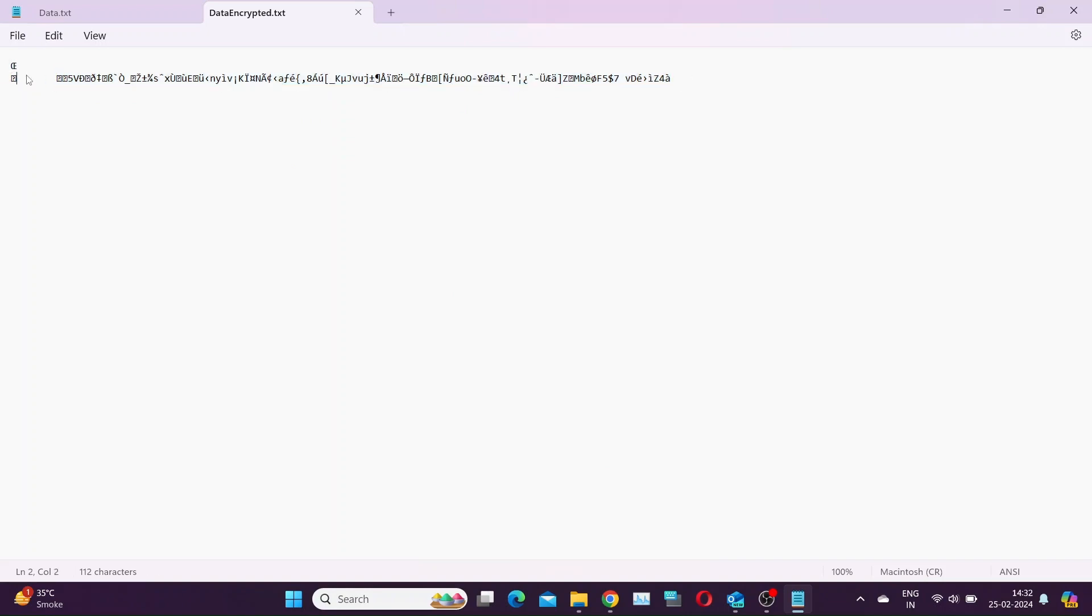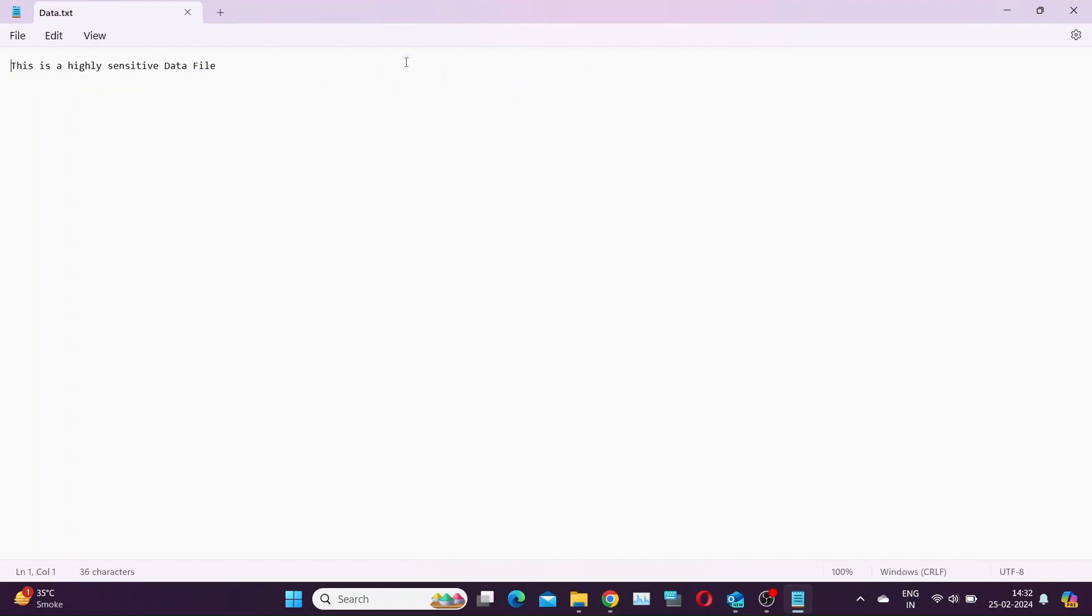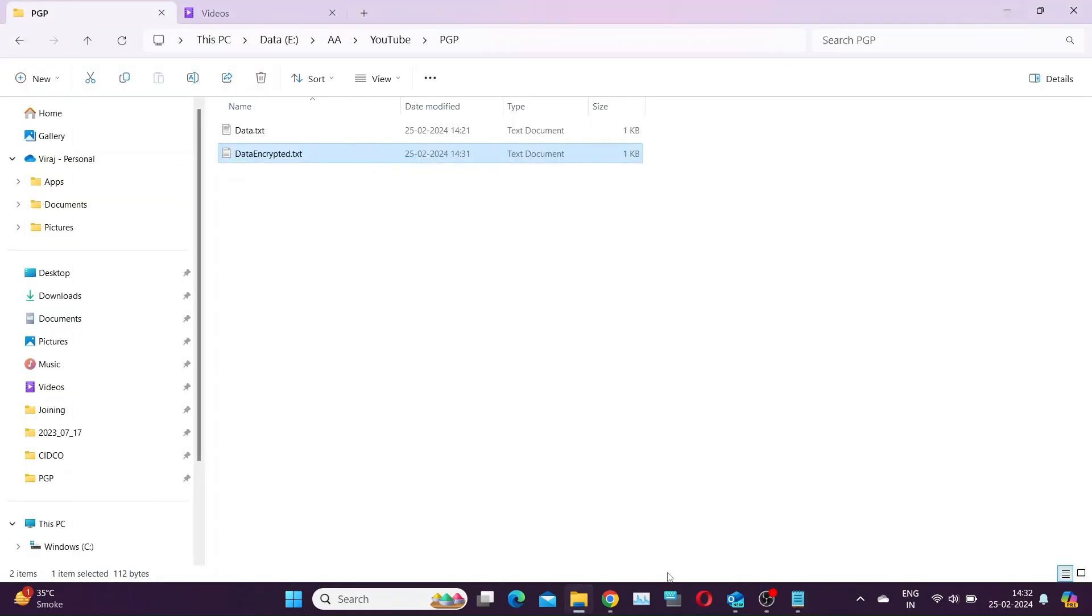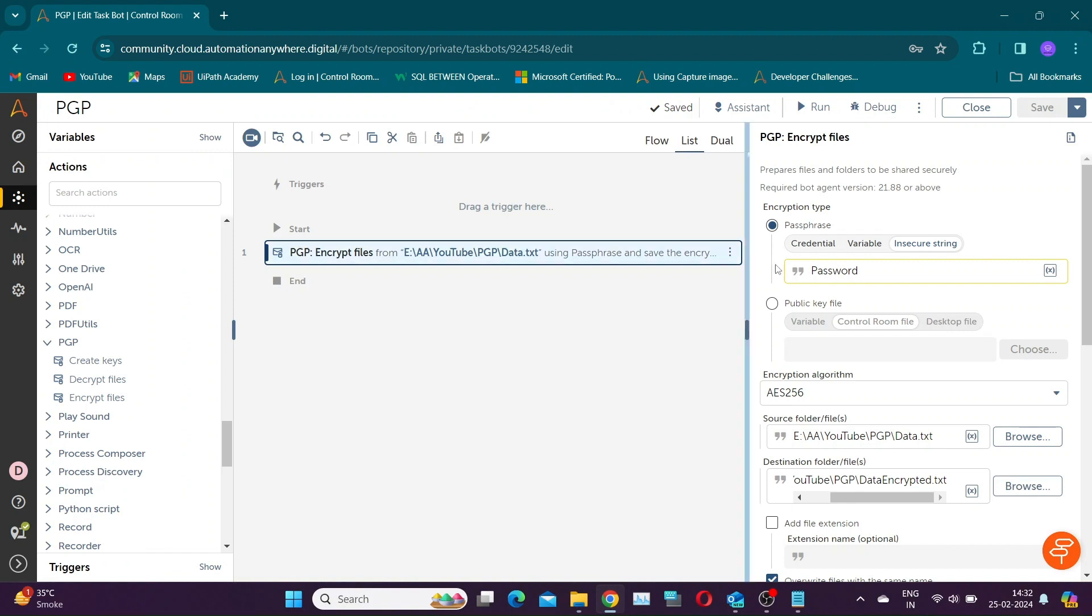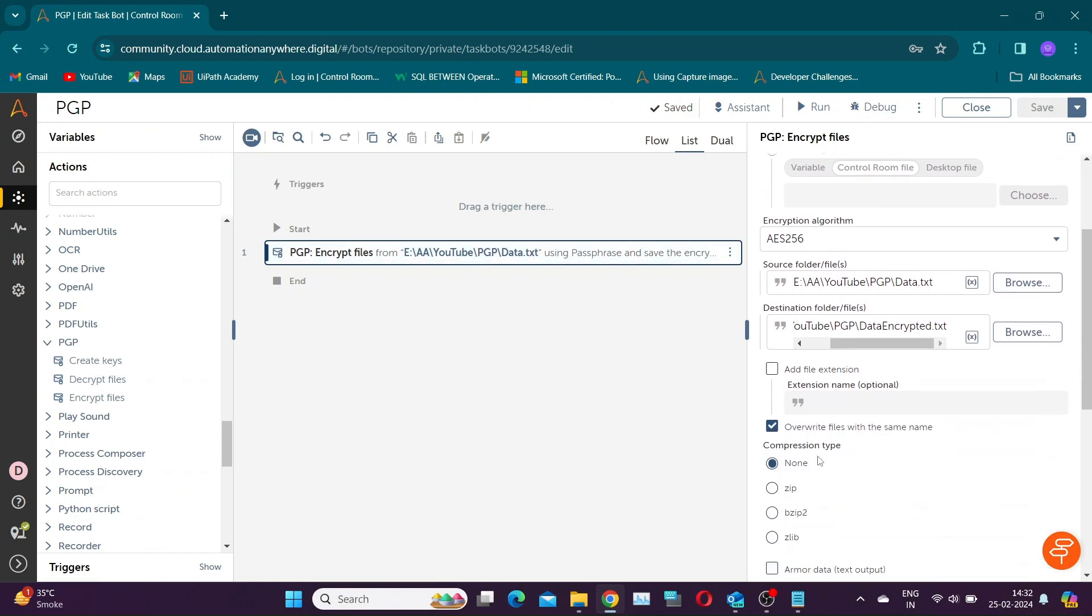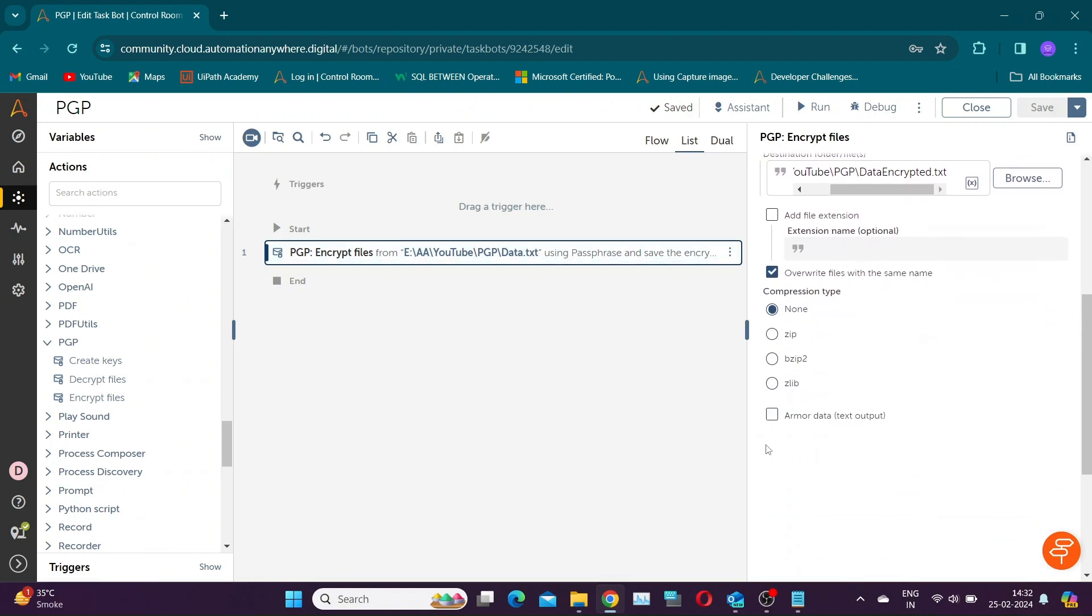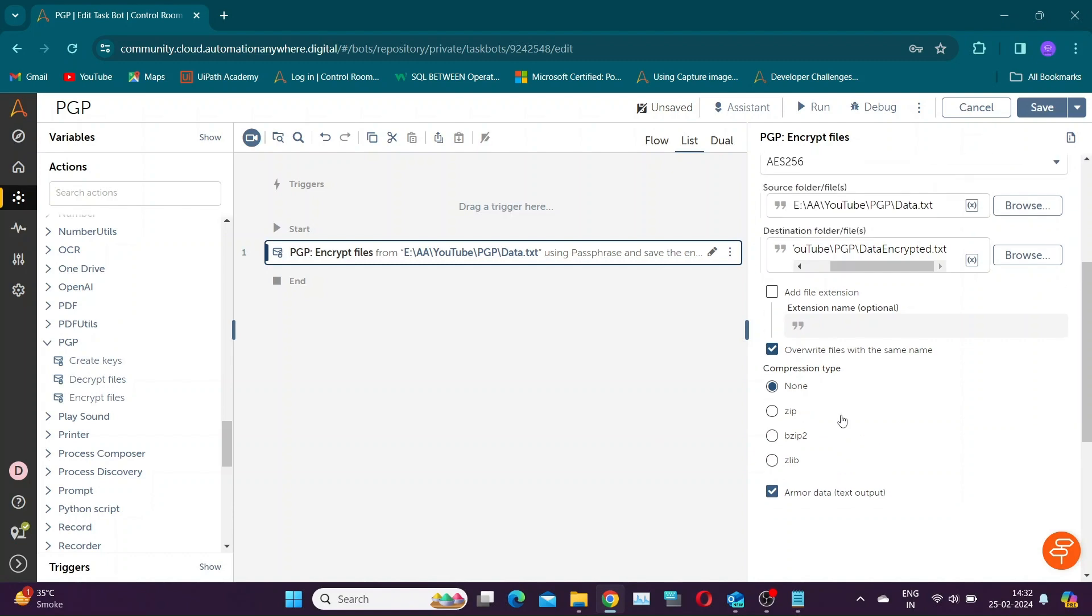These characters cannot be shared over the email if required since they are not in alphanumeric format. To do this, we have to select Armor Data checkbox. This will encrypt data in ASCII format using alphanumeric and special characters.